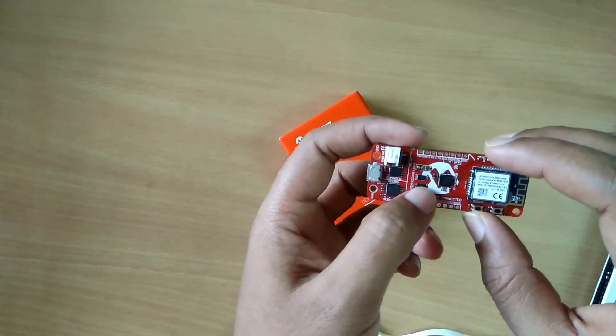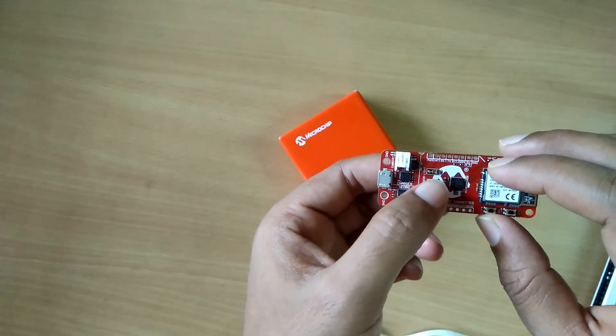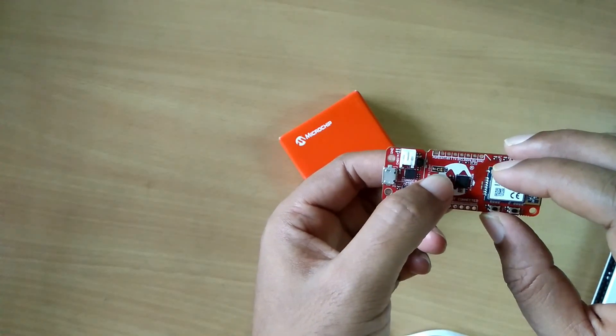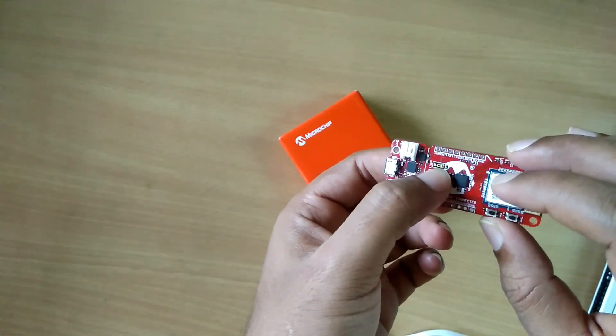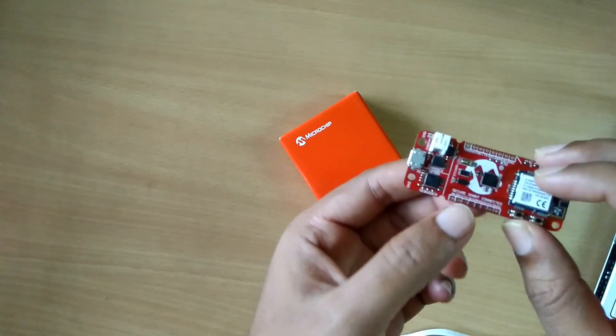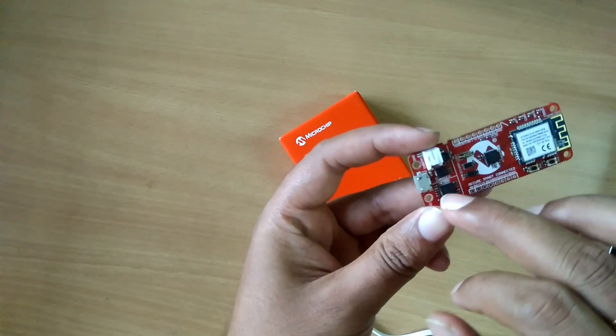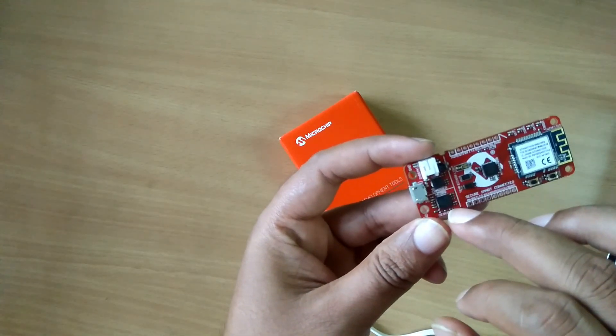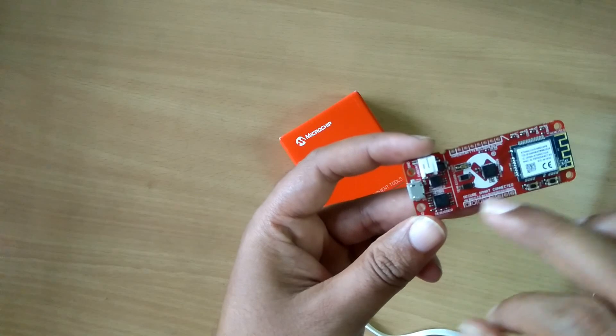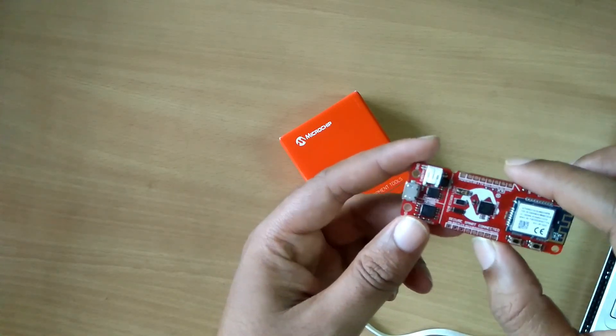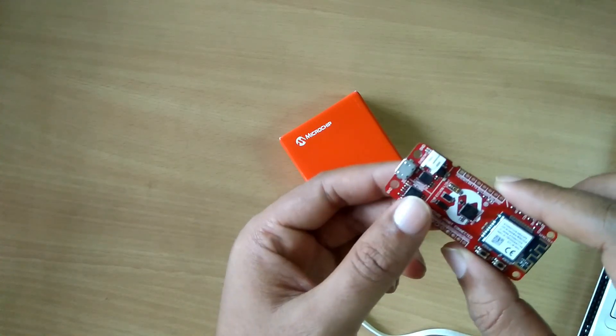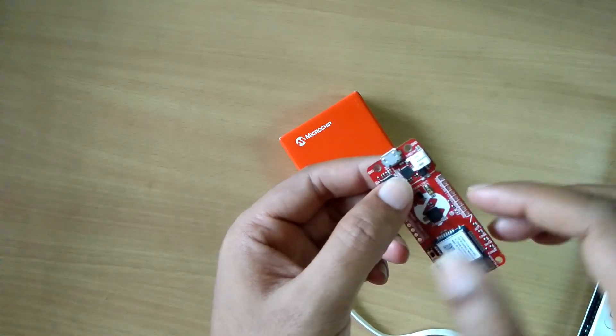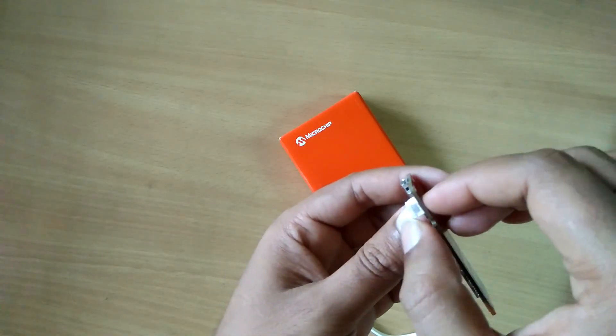On board, temperature and light sensor are there here for your ready use. And here is the debugger, on-board debugger, so you can debug your application. And here we have one connector for battery.